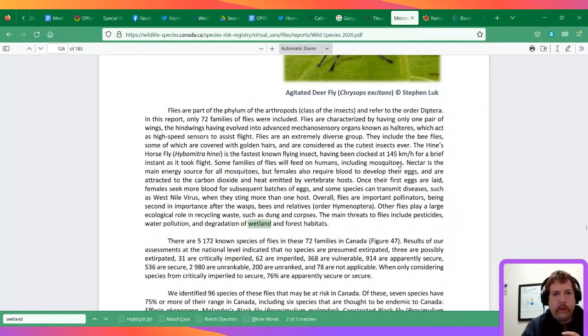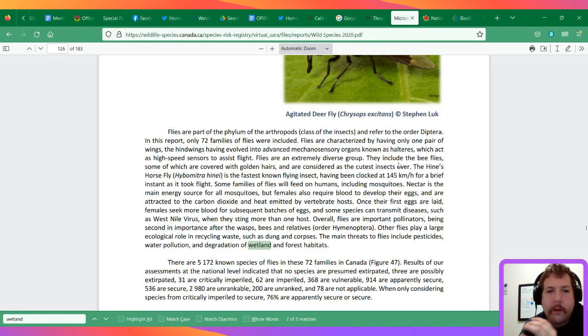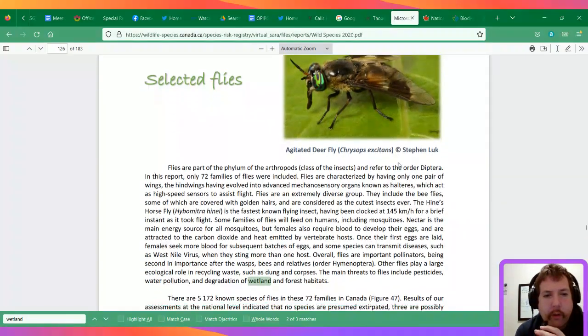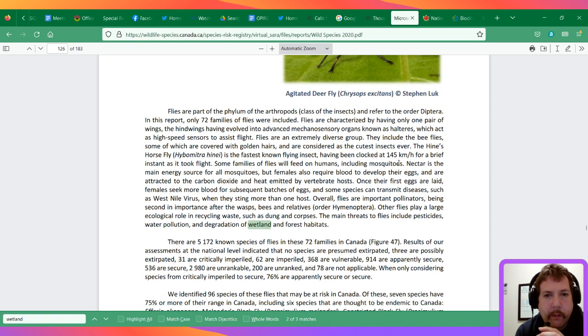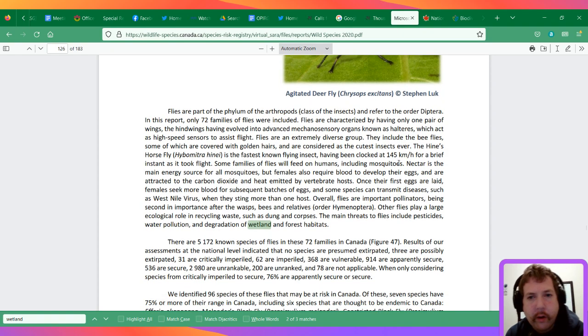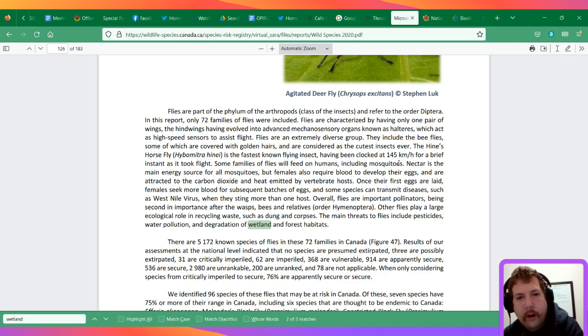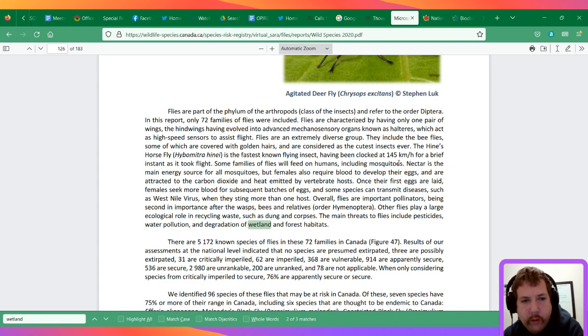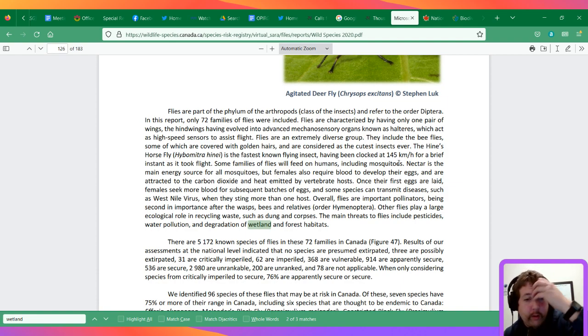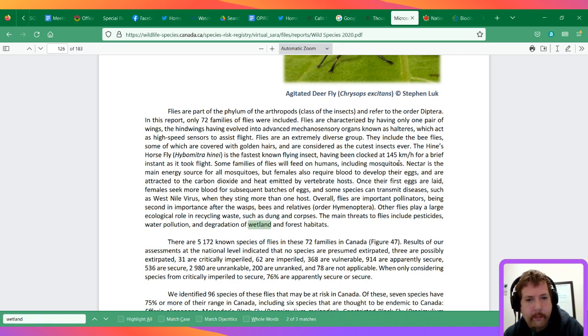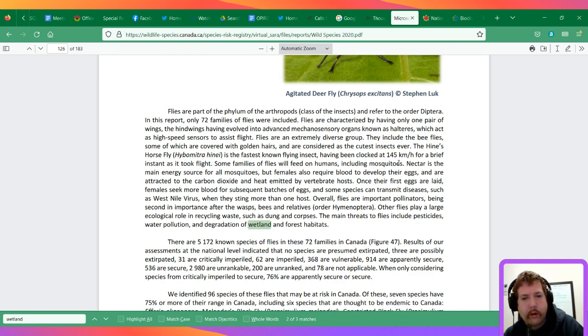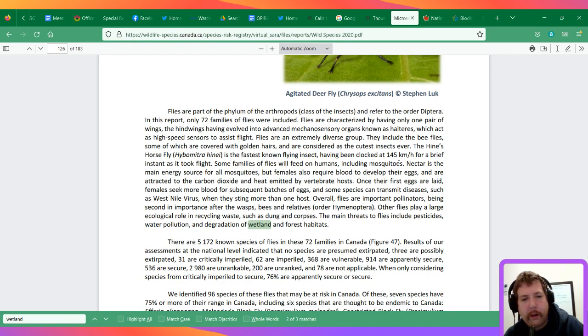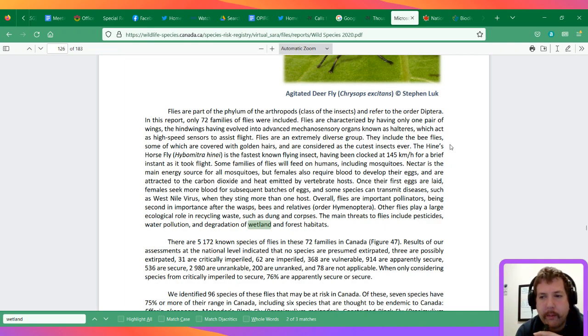I found something by typing in 'wetland.' This is talking about a few selected flies. The agitated deal fly is one. They're excellent pollinators, second in importance after bees and wasps and their relatives. They recycle waste such as dung and corpses, which is important for removing diseases as well. The main threats include pesticides, water pollution, and degradation to wetlands and forest habitat.